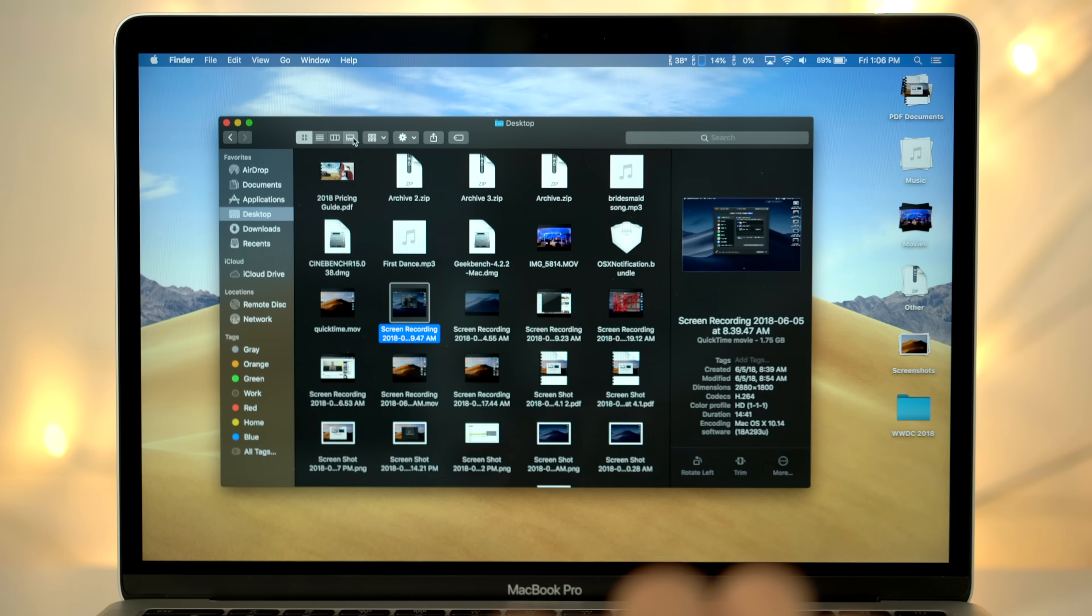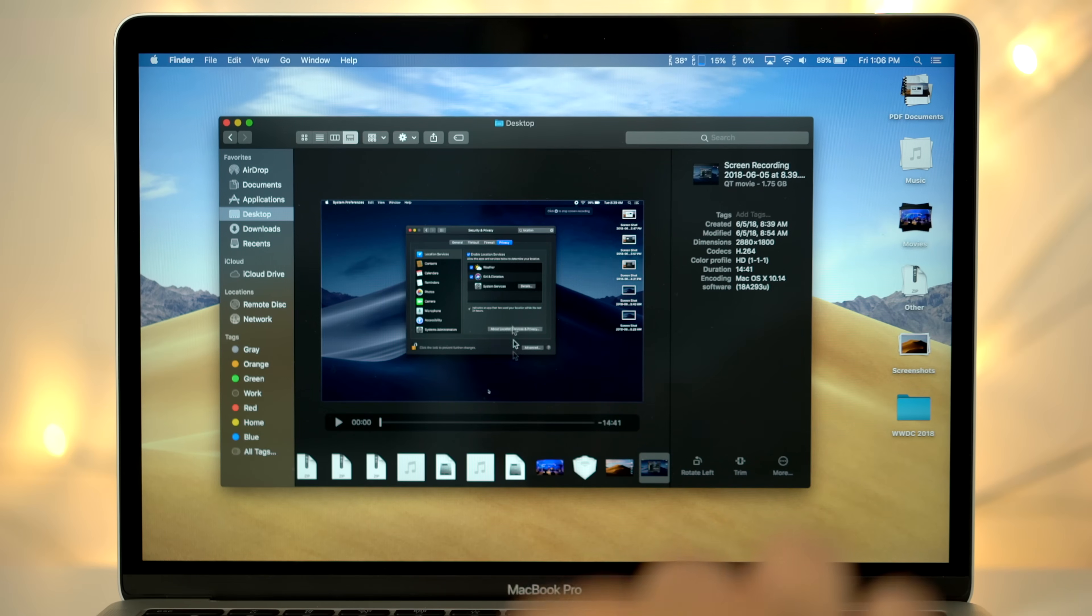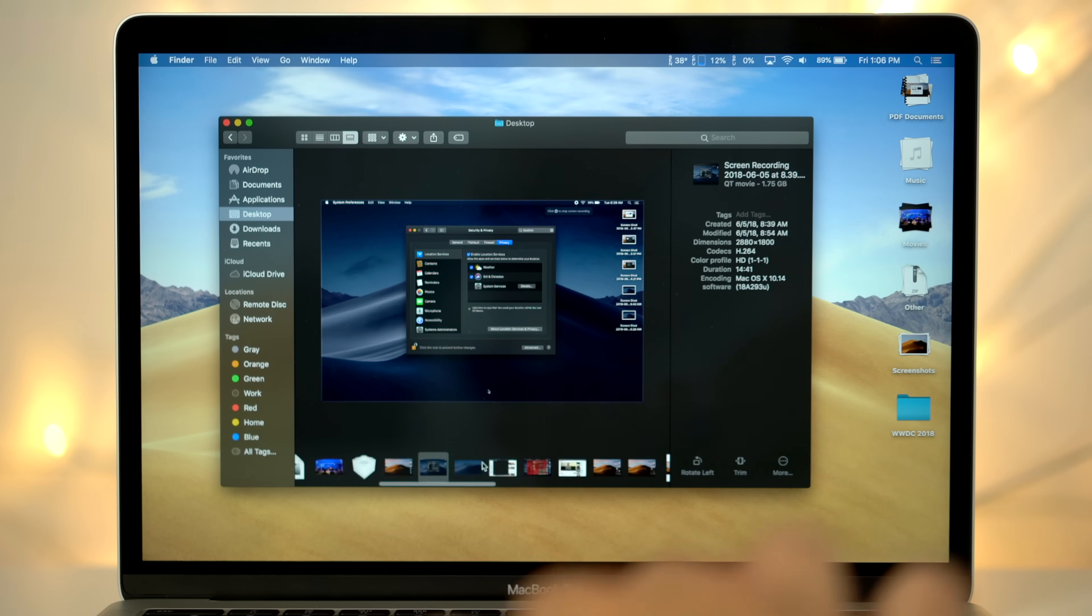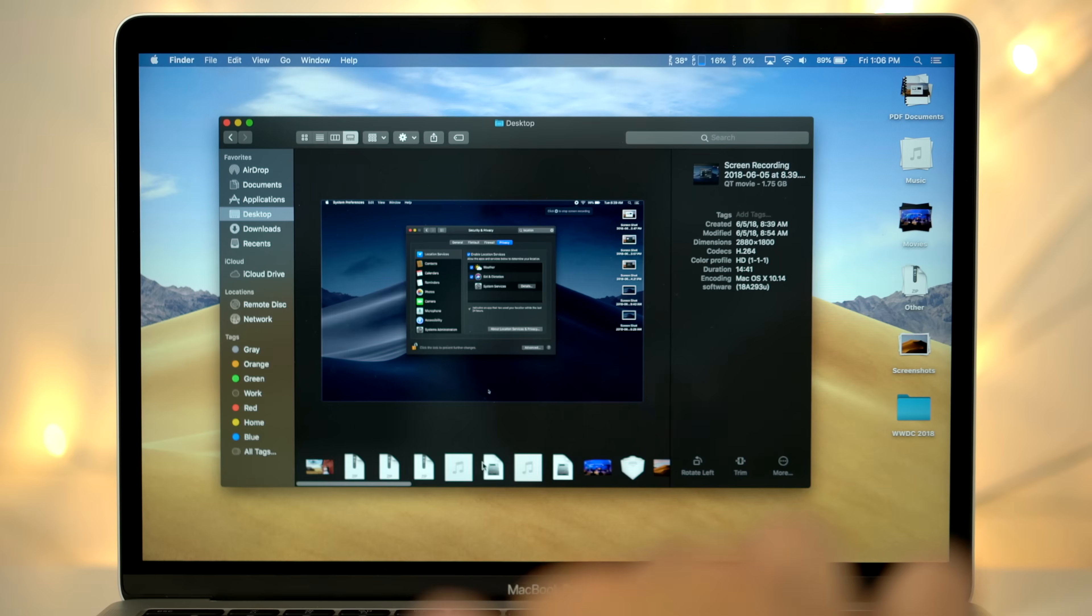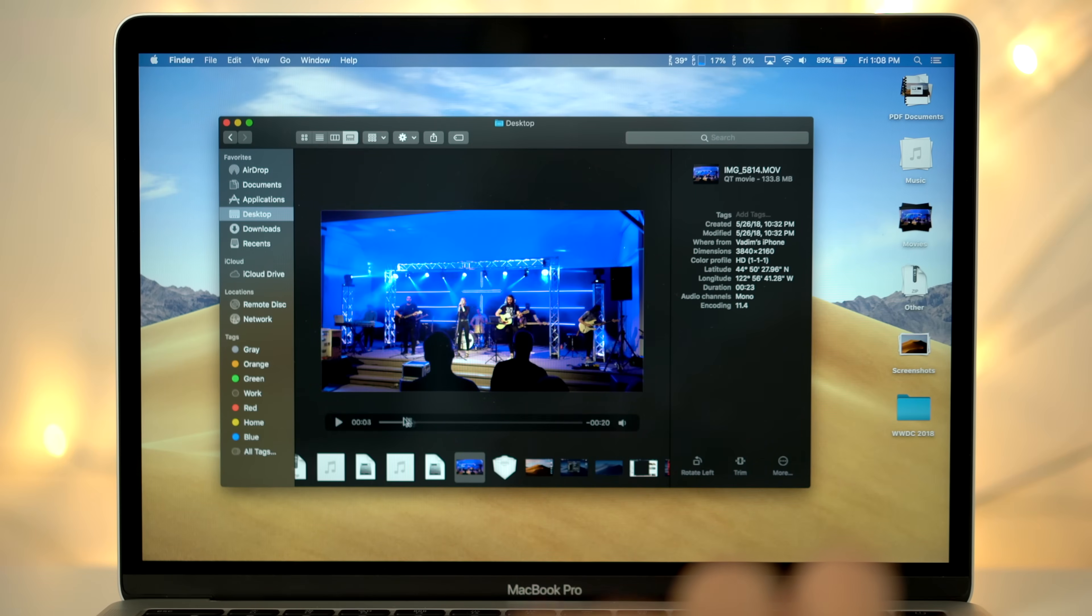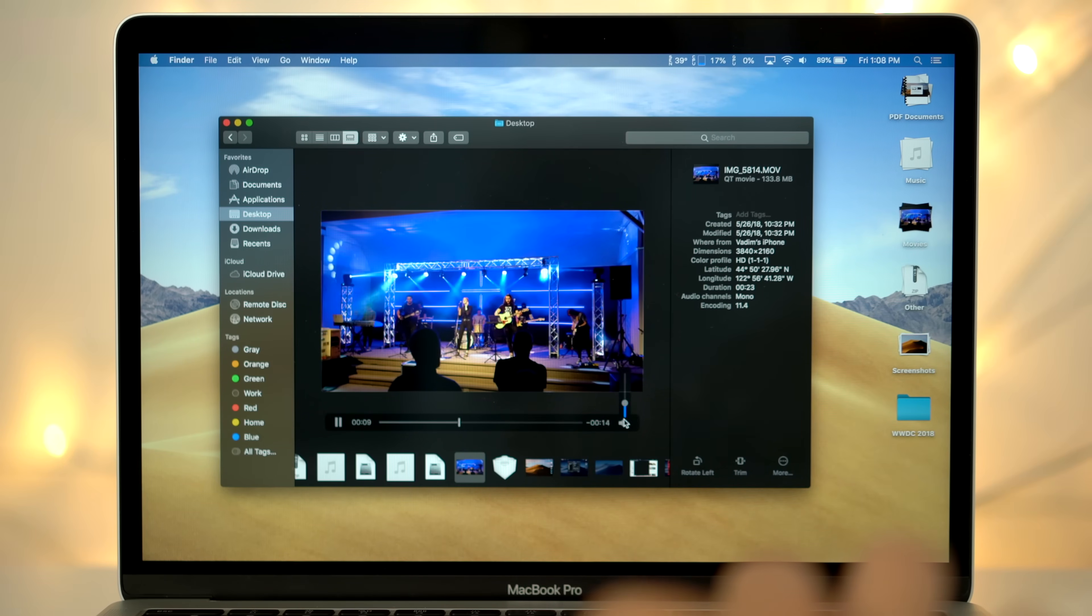Next, we have some new finder features. The cover flow view has been replaced with gallery view, which shows a large preview on top, with small thumbnails on the bottom which you can scroll through. The large preview supports video playback, complete with a UI bar, including volume controls.